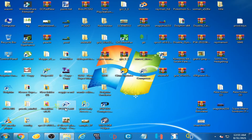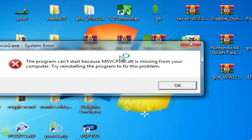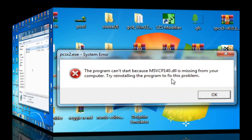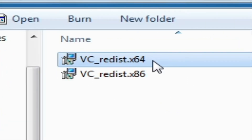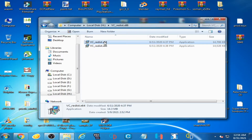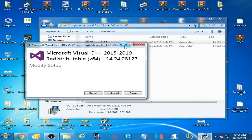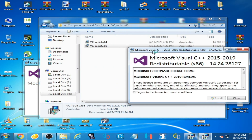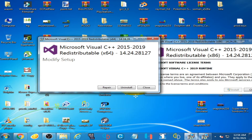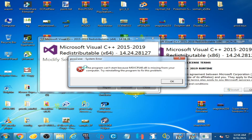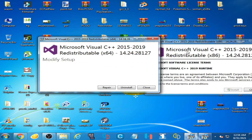I open PCSX2 emulator and this error is showing — let's fix it. As you can see, I have Visual C++ 2019 64-bit and 86-bit installed. I already have the 64-bit 2019 Microsoft Visual C++ installed, but I'm still getting this error on PCSX2 emulator.